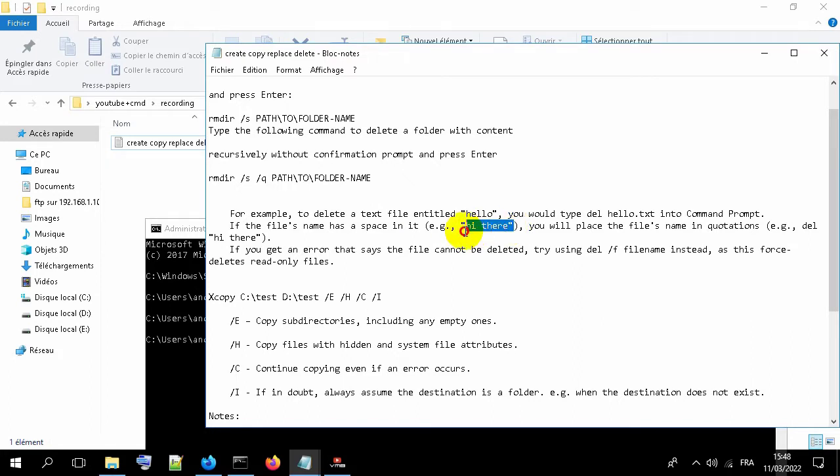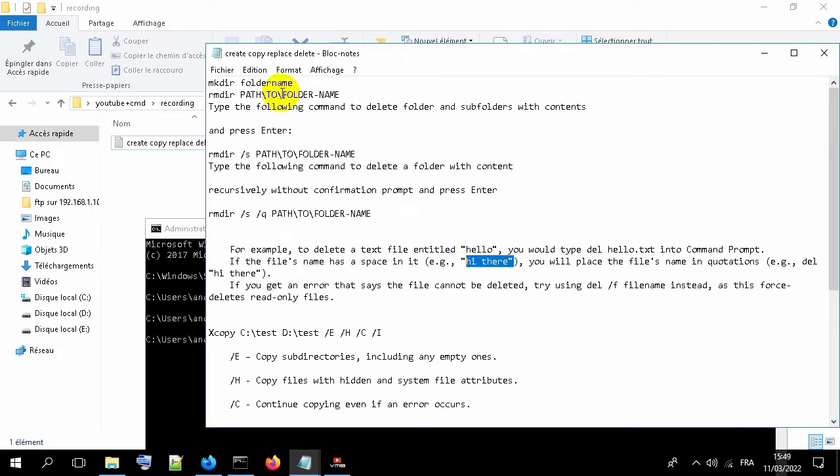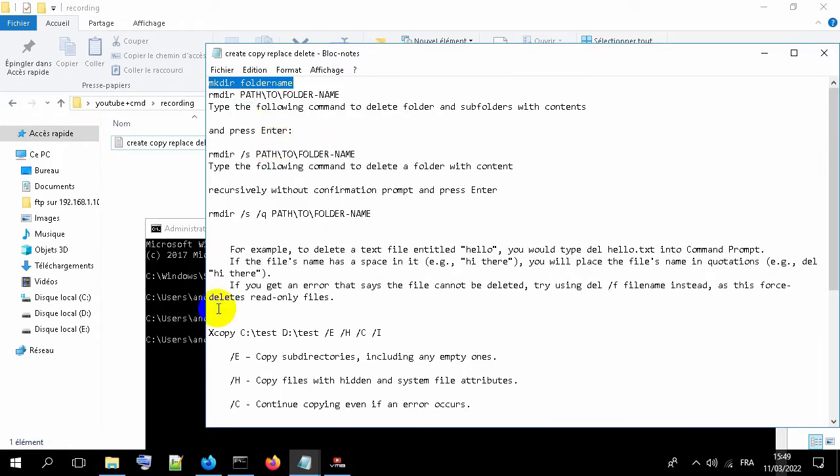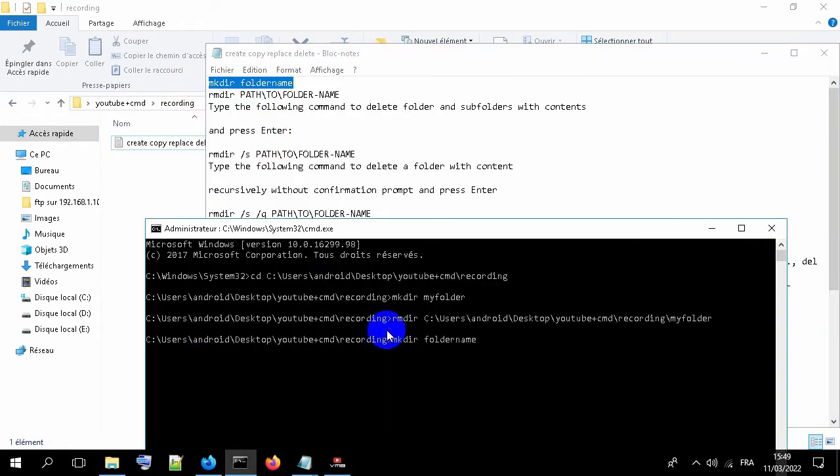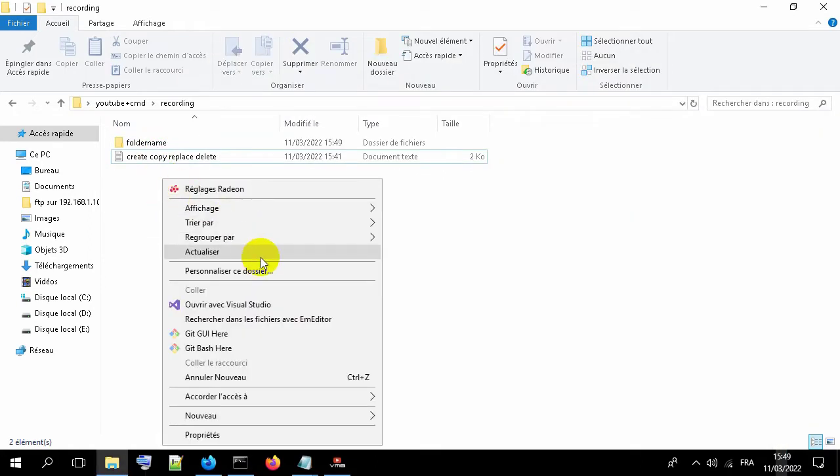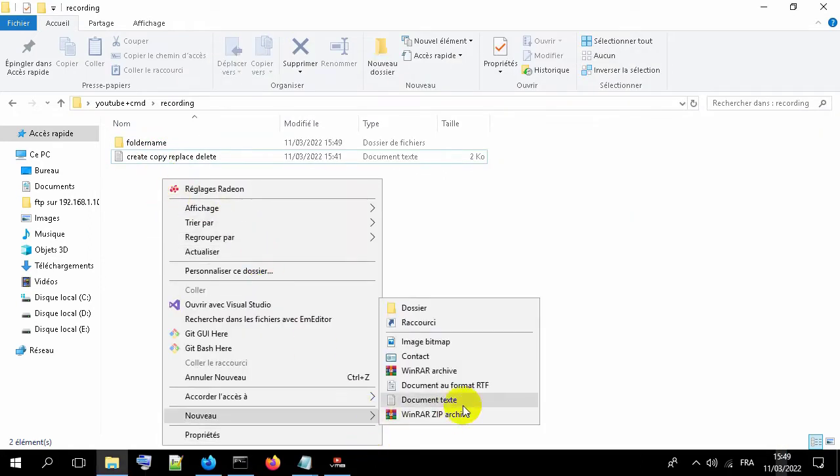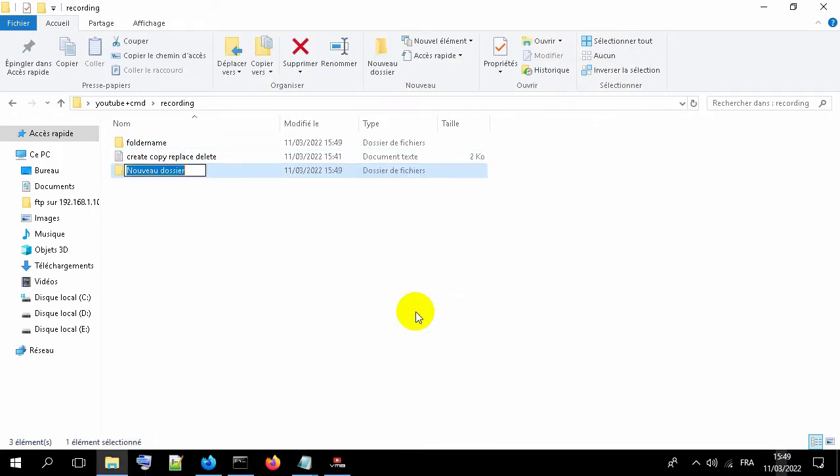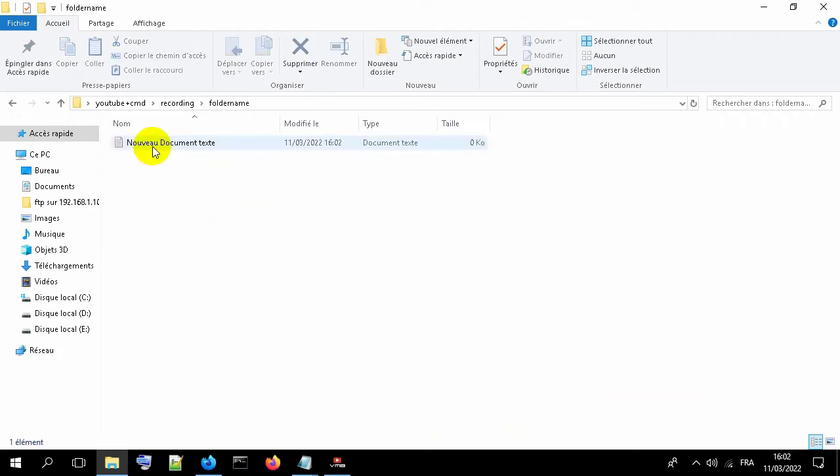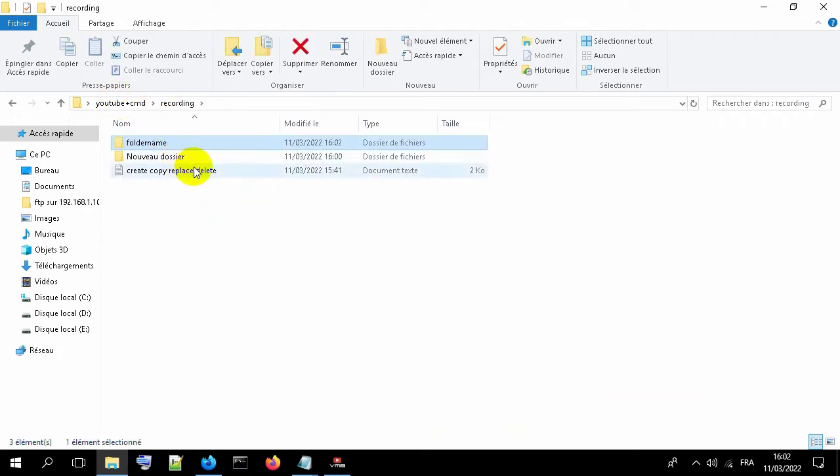Like this. Now let's copy a folder. Let's create one. Now let's copy the context of this folder into this new folder.